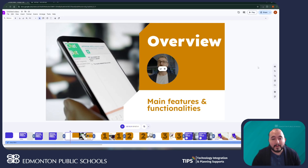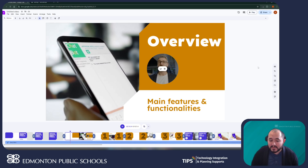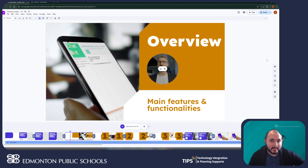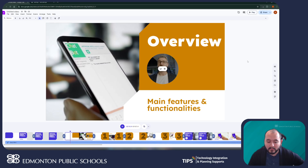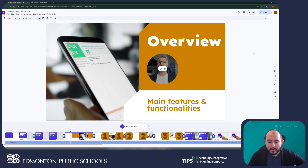During the month of February, the TIPS team is going to be publishing a series of videos outlining the various features of Google Vids and diving deeper into how we can use this new tool. Google Vids even offers some extra features if you have access to the paid Google Gemini for Education. We will be releasing a video detailing those AI features later in the month of February.